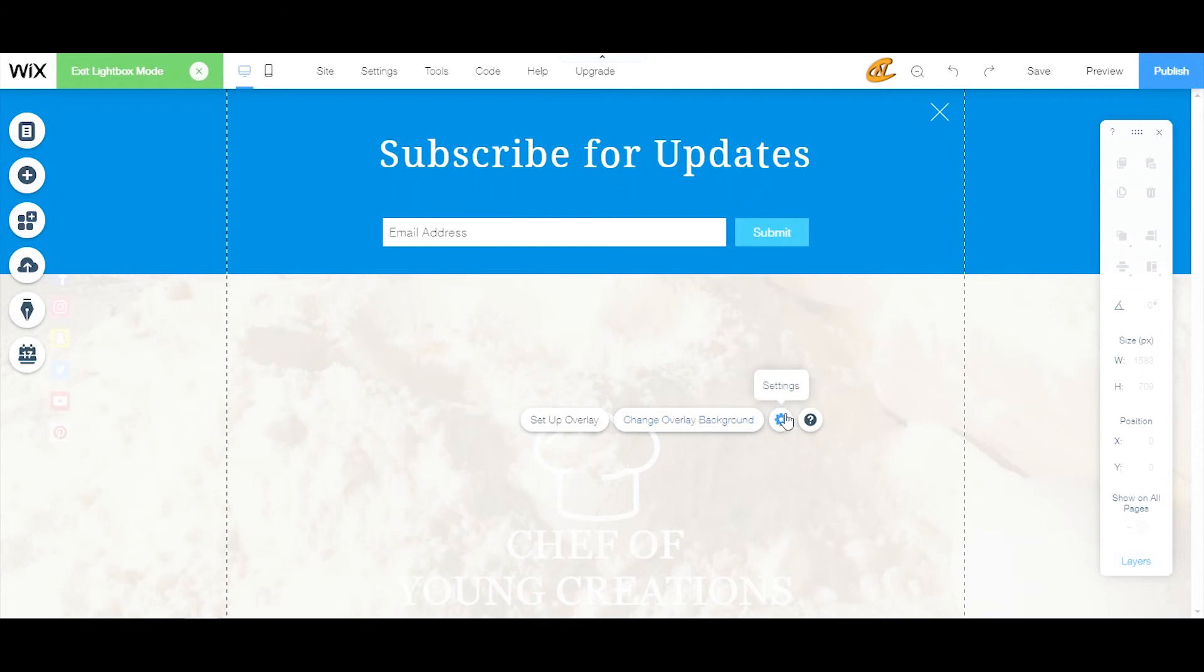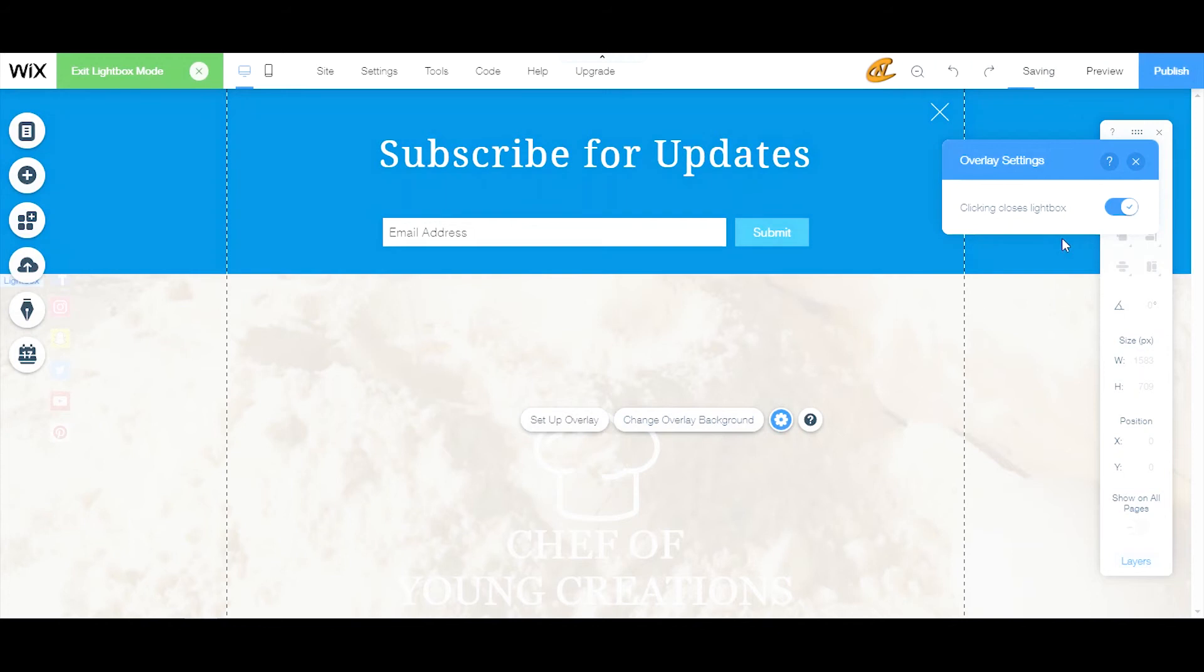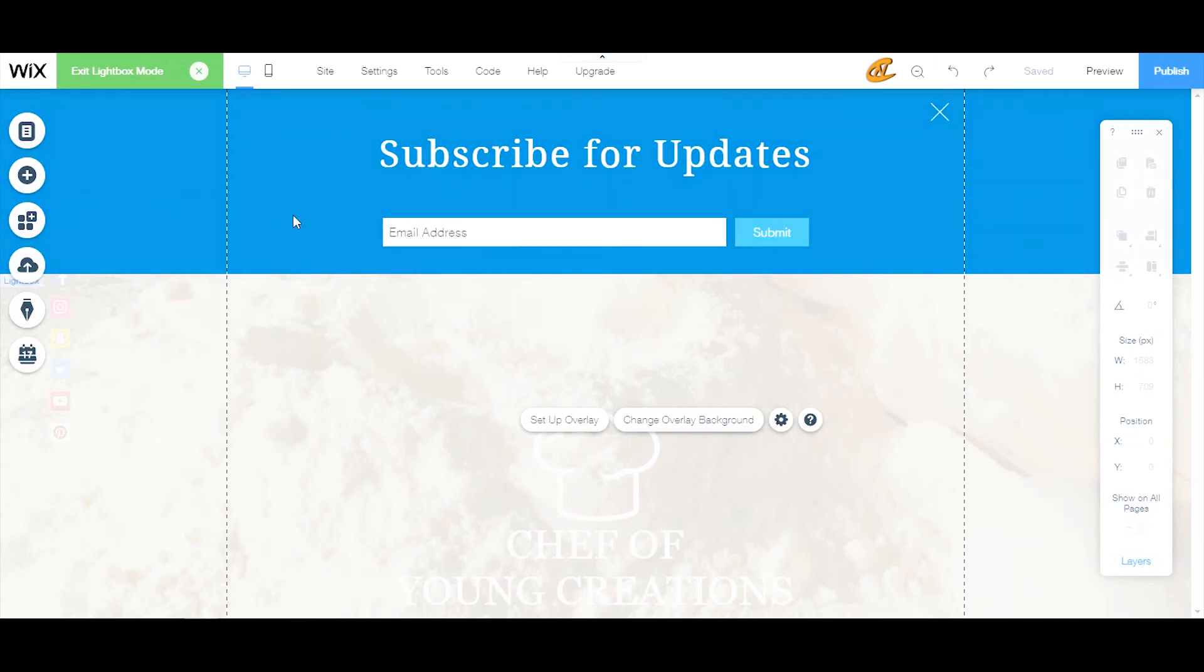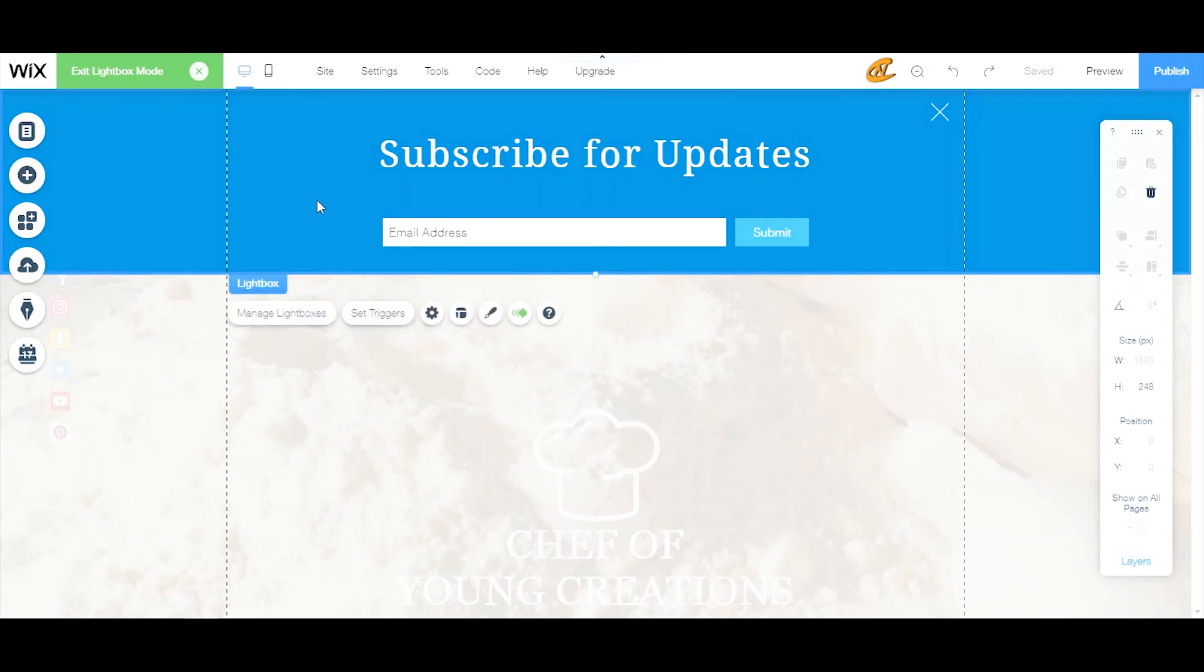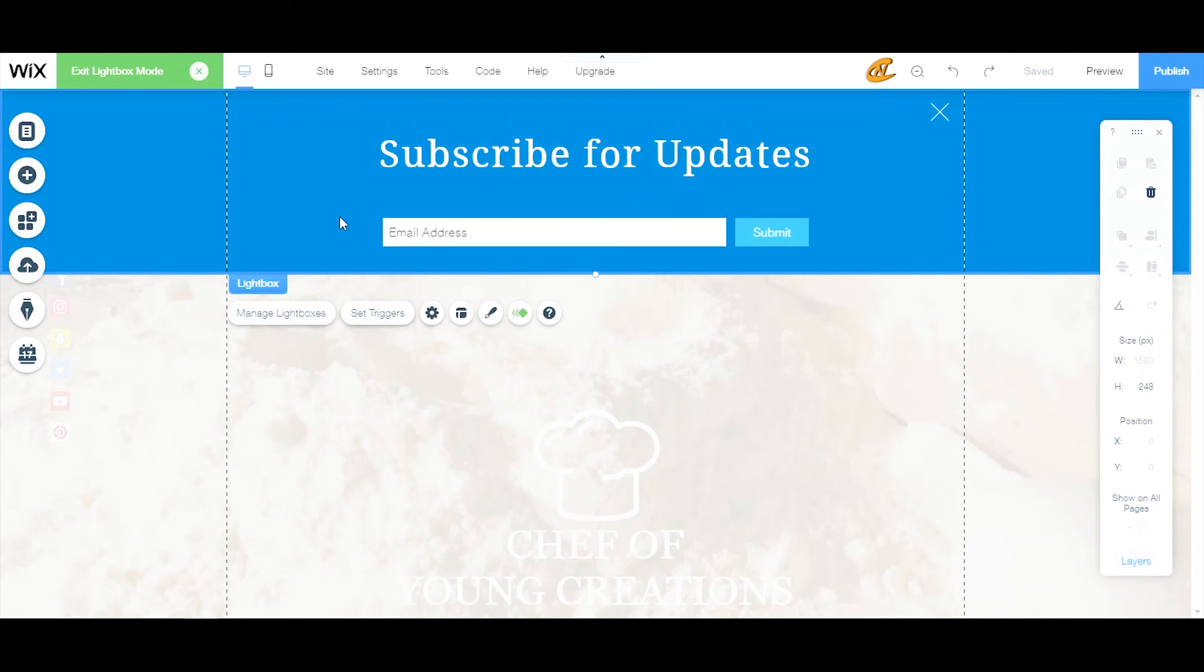You can make it so that people can click out of the overlay background and actually click off of the lightbox itself, or you can make it non-clickable. That's right here - clicking to close the lightbox. It's checked right now, so that means if anybody clicks in this overlay background they will exit the lightbox. In order to get to your lightbox you got to click inside here and then you're right into your lightbox.